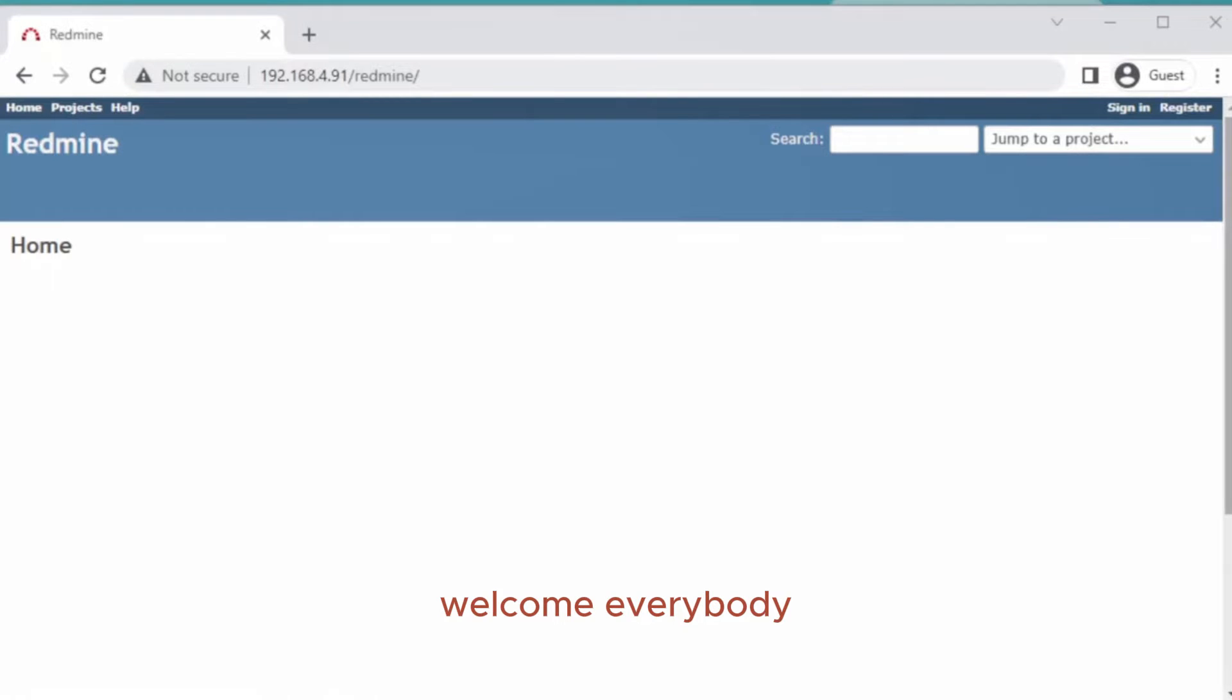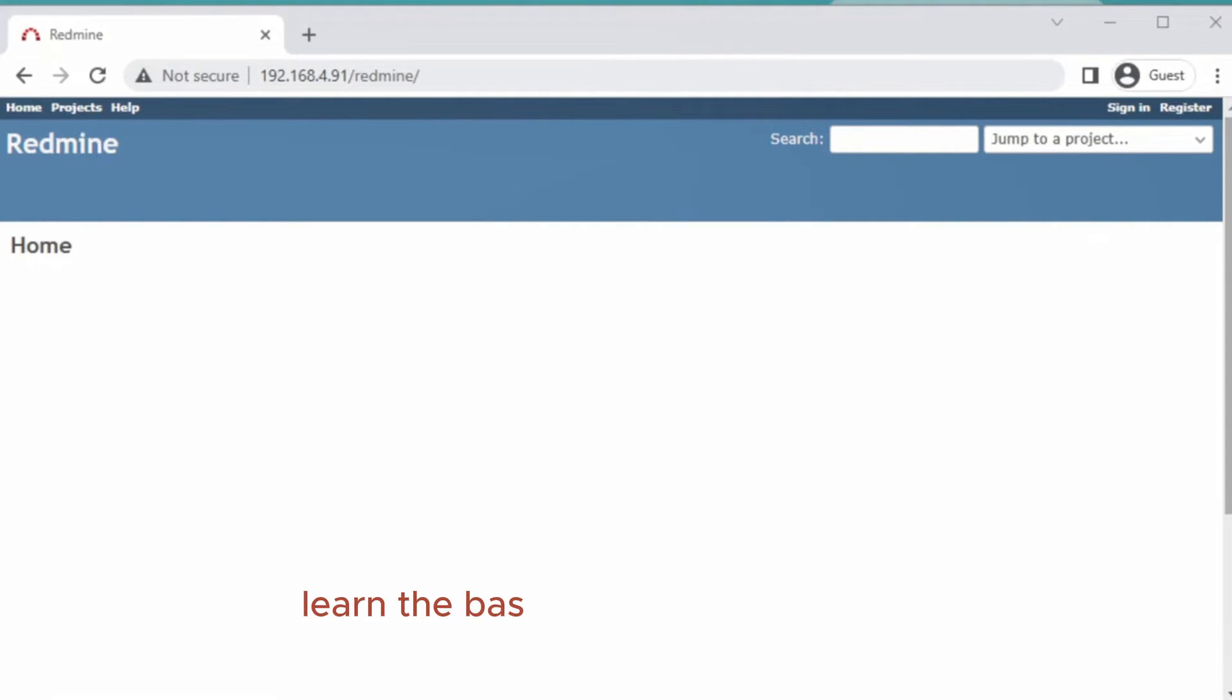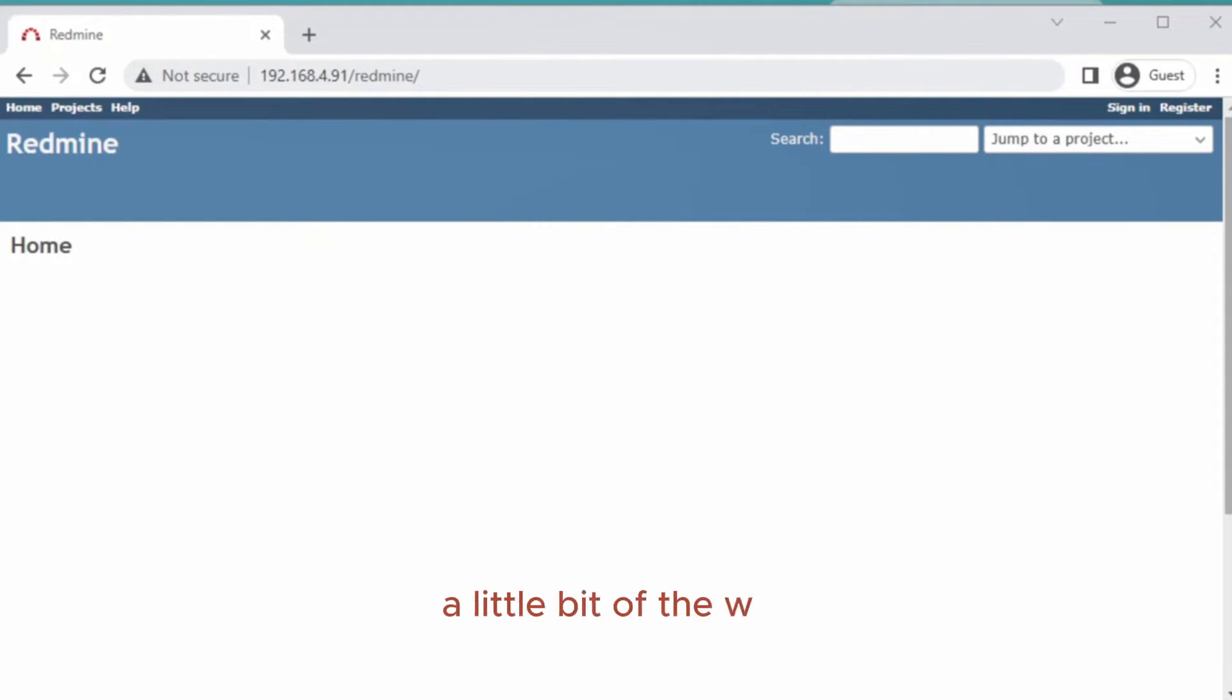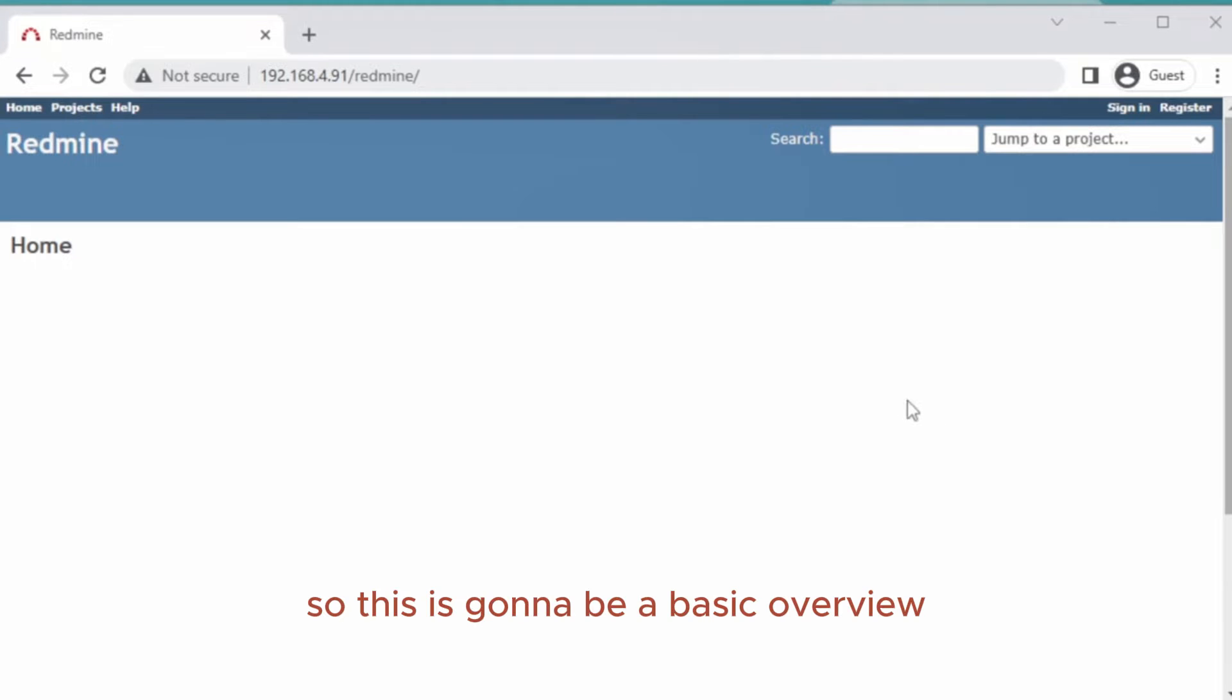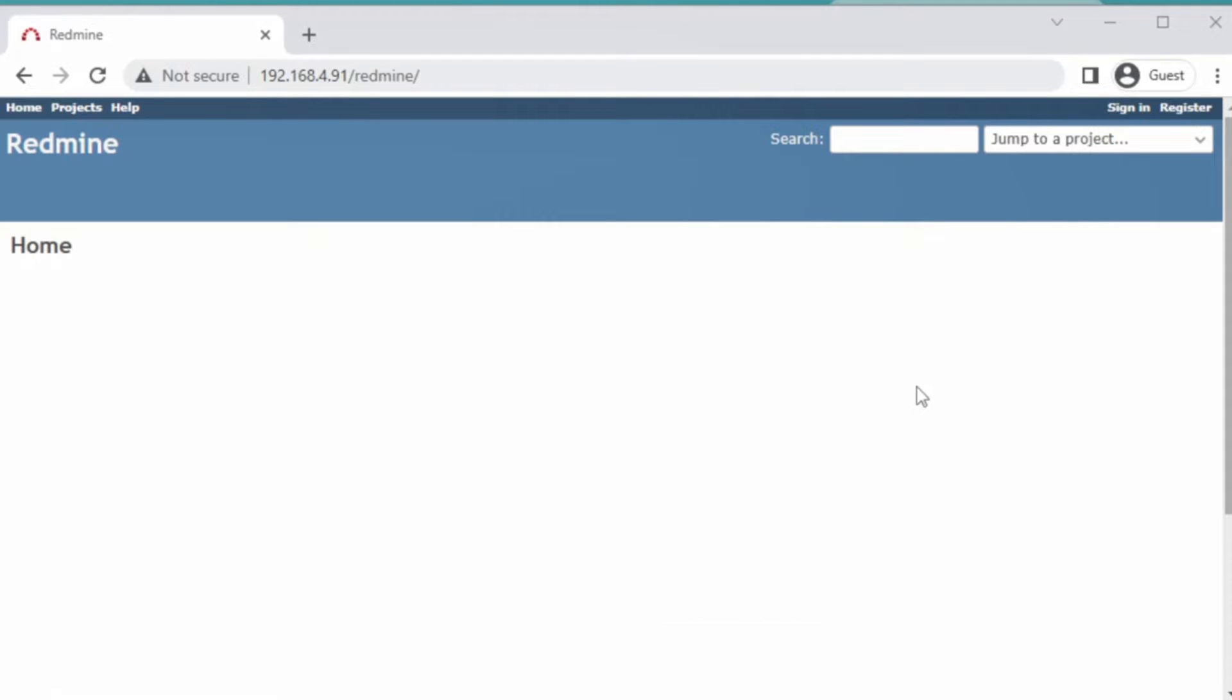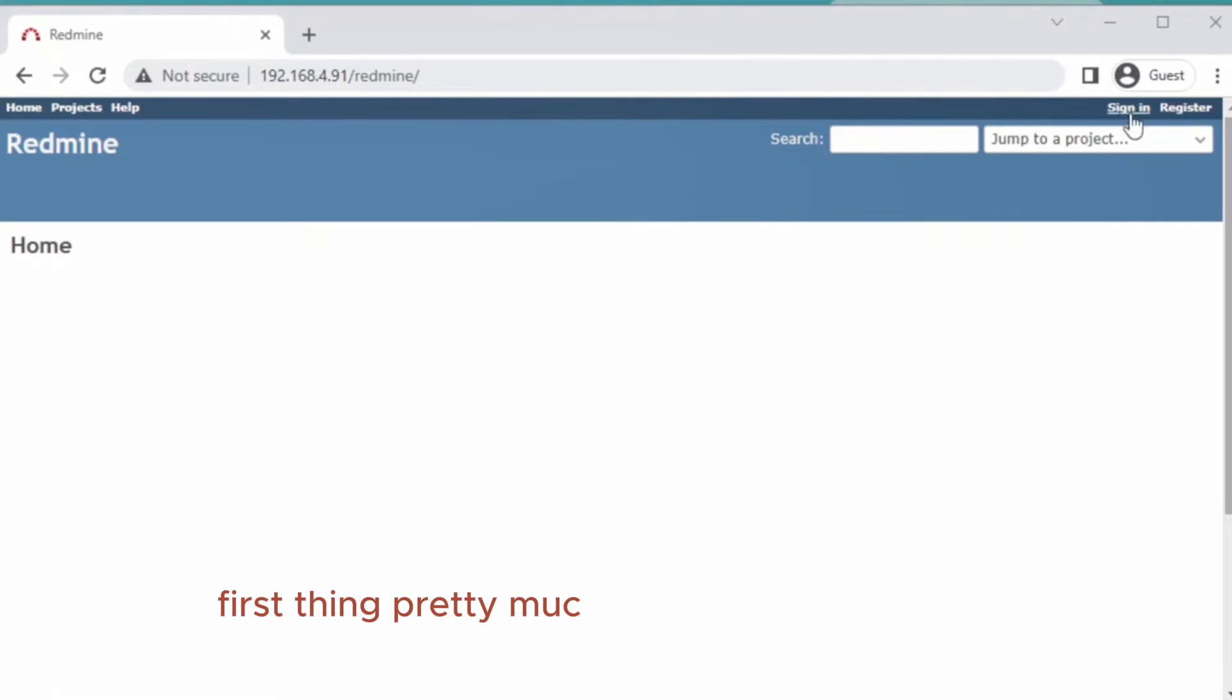Welcome everybody, welcome to another edition of Redmine by Apex Solutions. Today we're going to learn the basics of creating a project, adding team members, a little bit of the wiki, creating a task, and the Gantt chart and the way to log time. This can be a basic overview of how Redmine actually works if you've never played around with Redmine before.